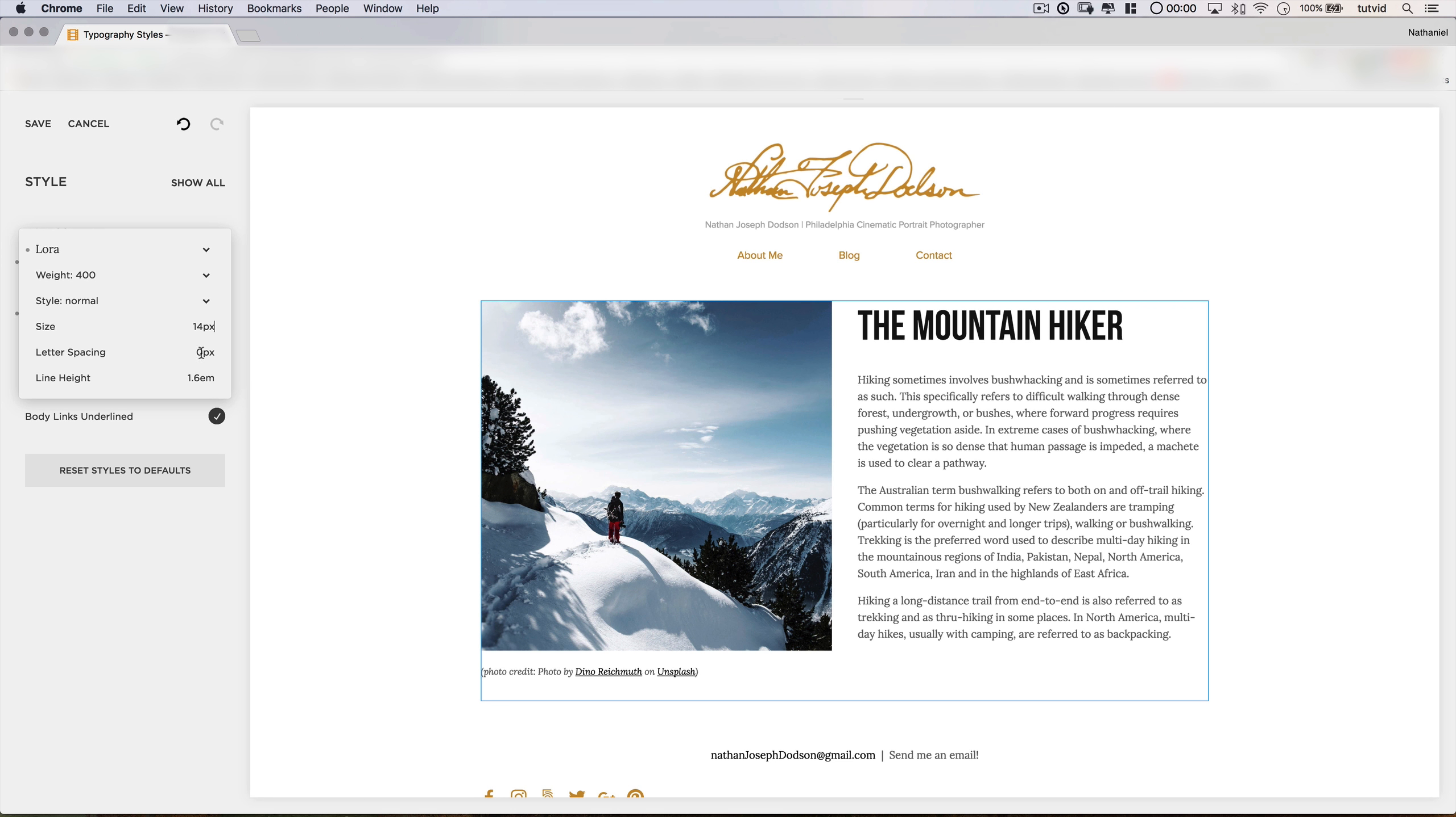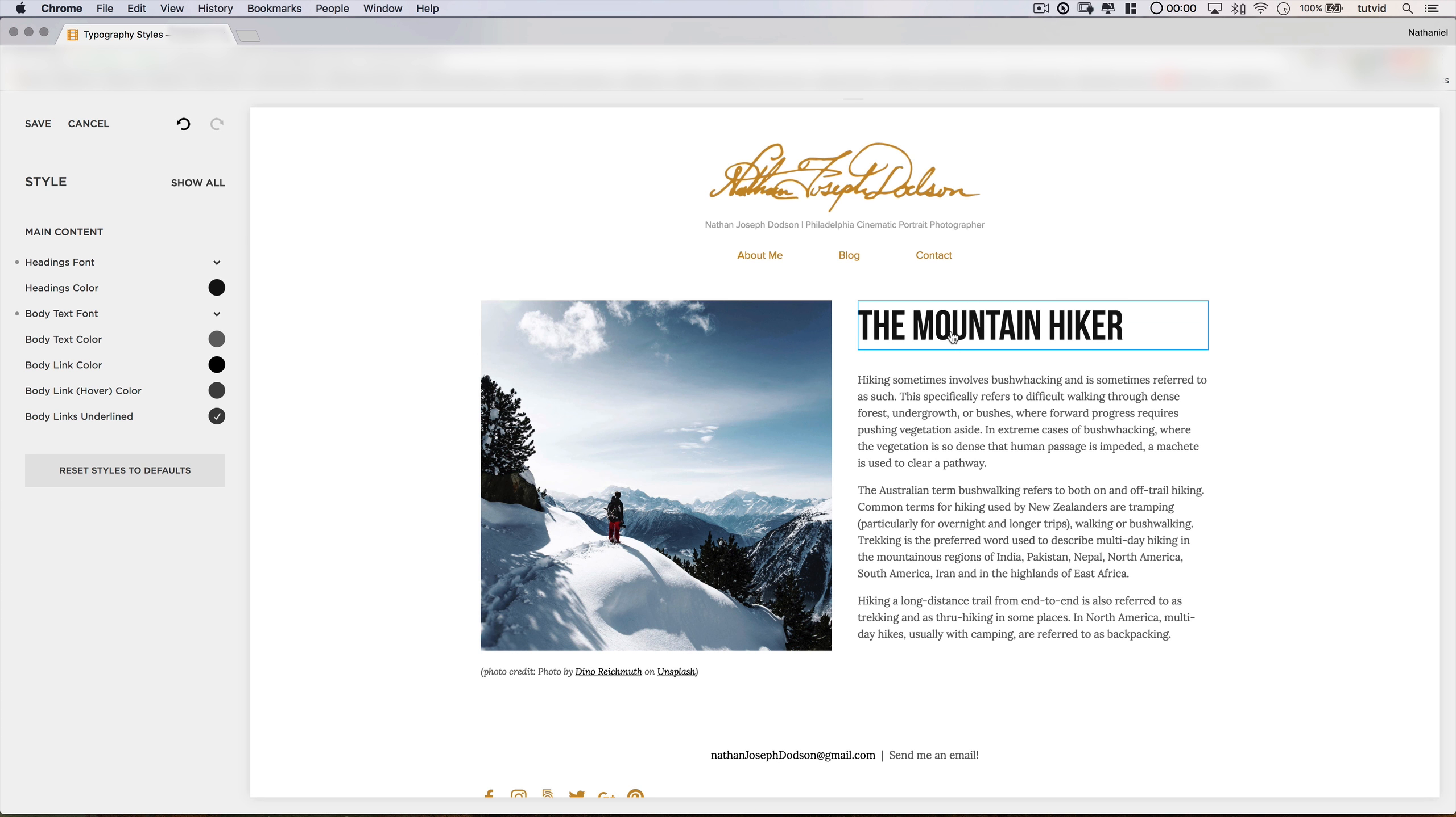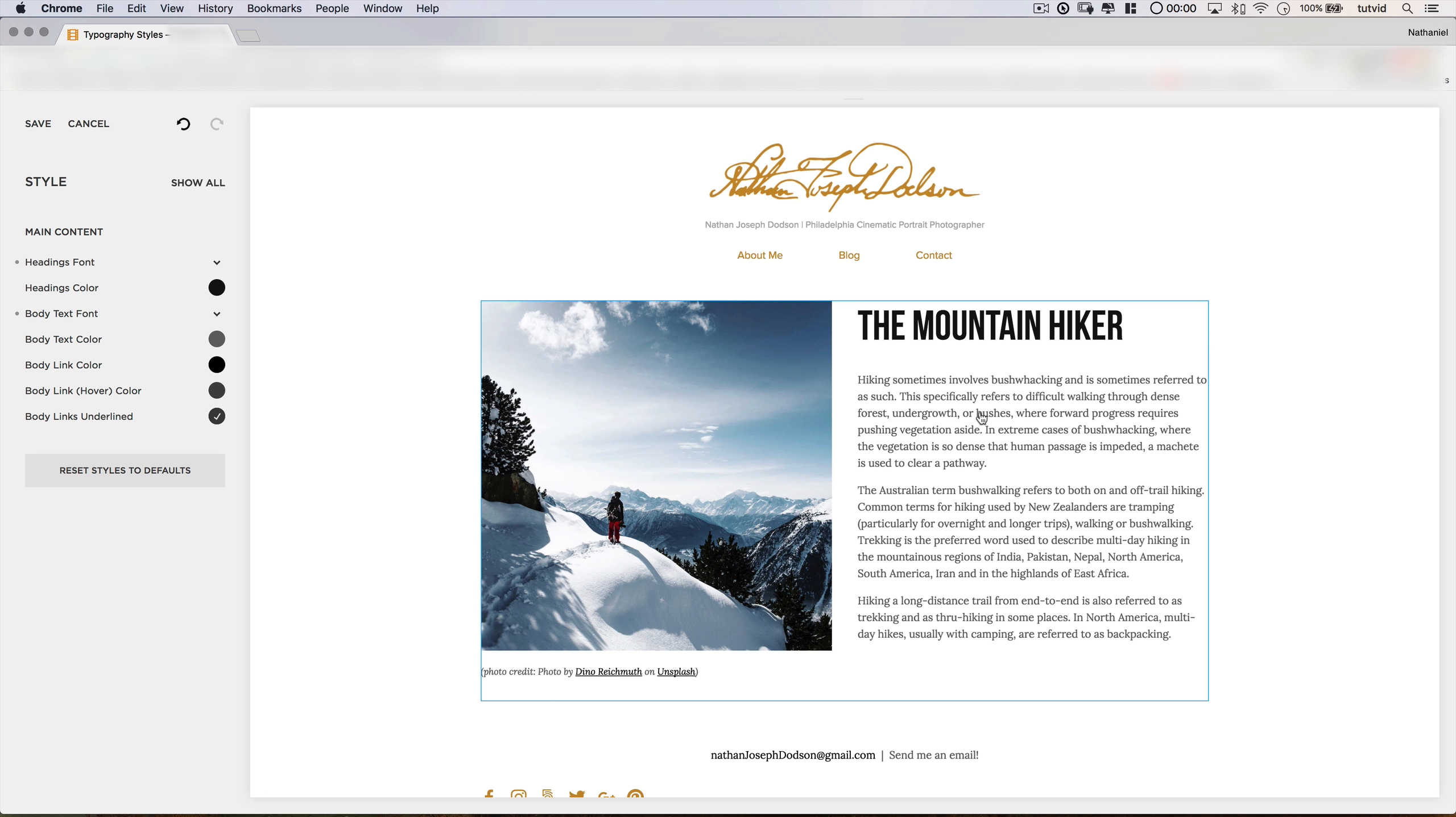Once more, we have a strong, bold header that almost has a very sporty feel to it, a very strong feel, and then a nice, gentle, professional, clean-looking serif font for the body.